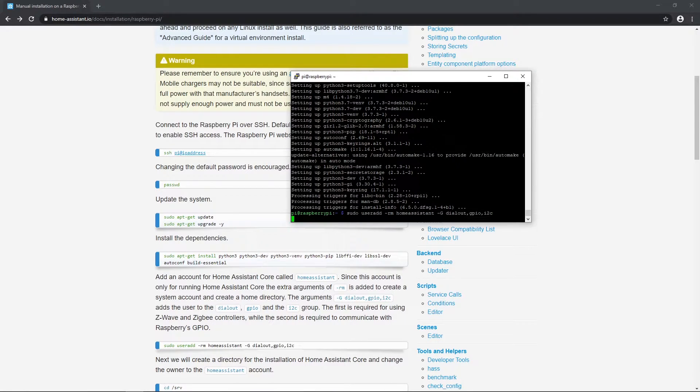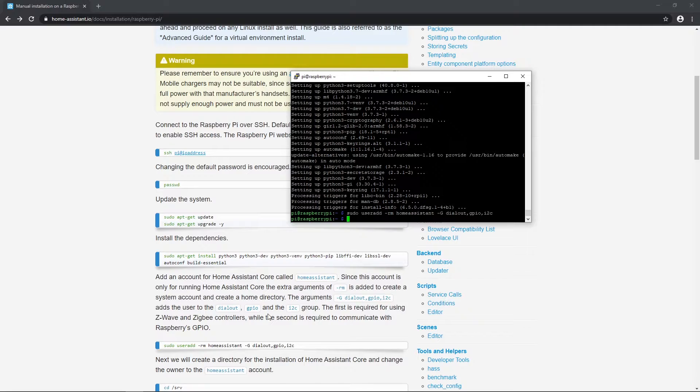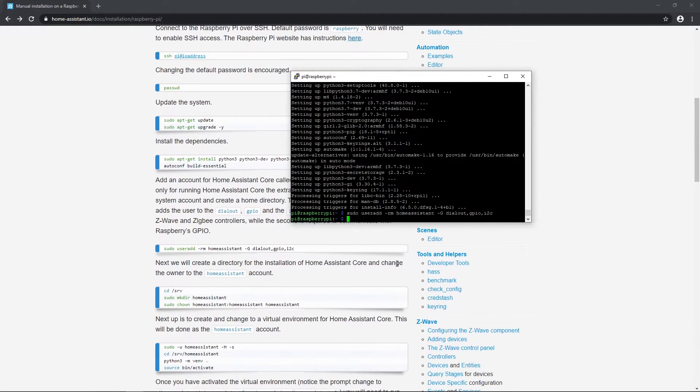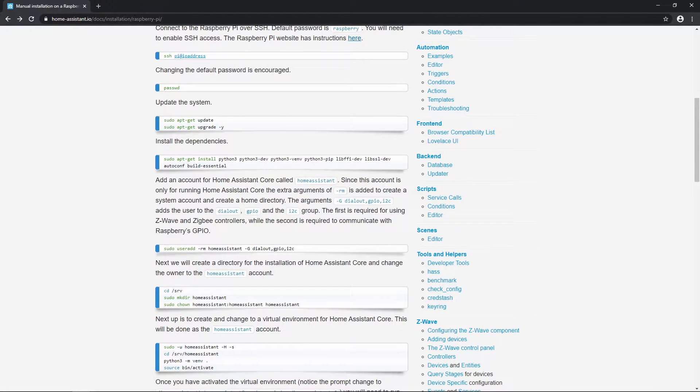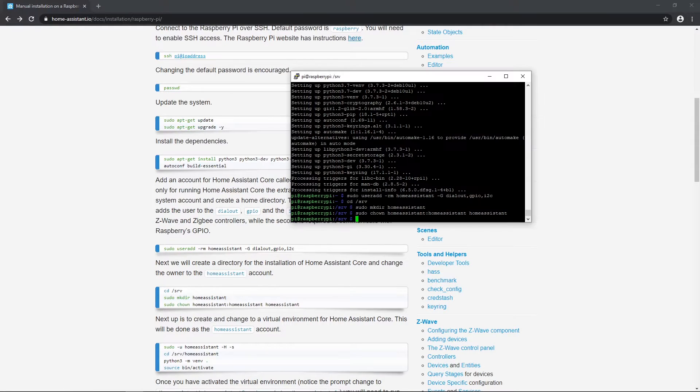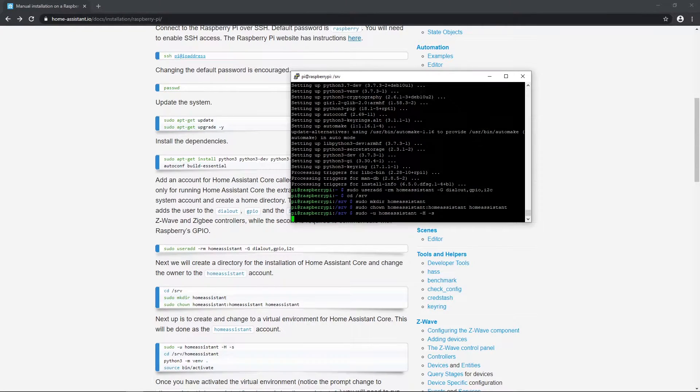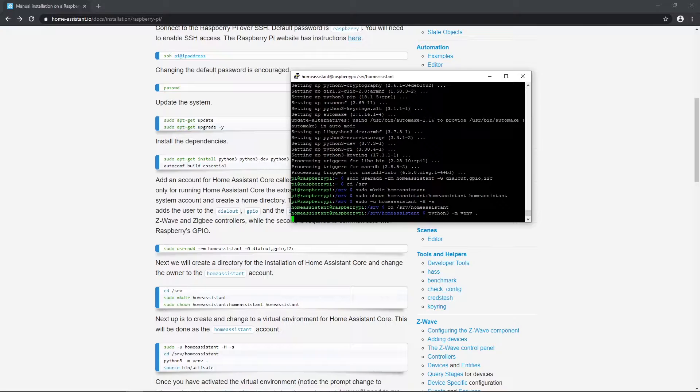Next, we will create new system account and home directory with that line. Now, create home assistant core directory and change its owner.